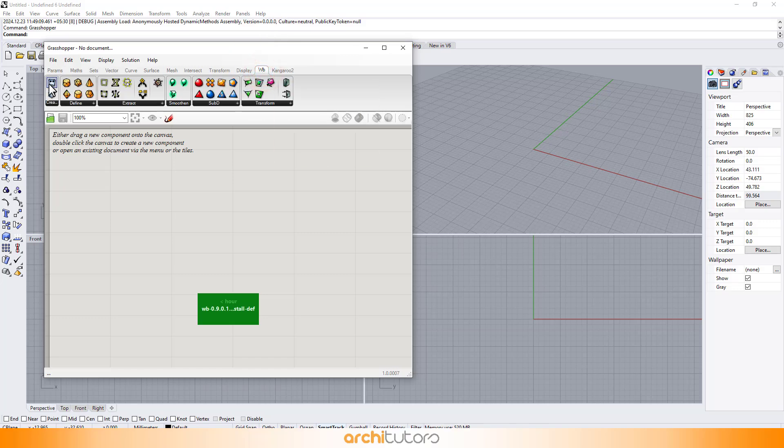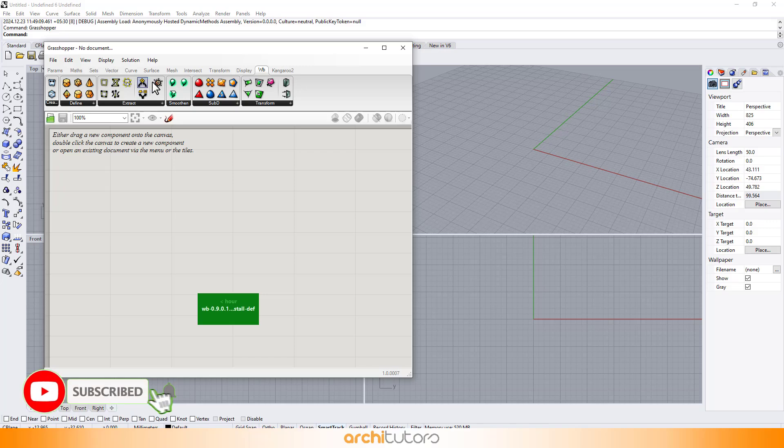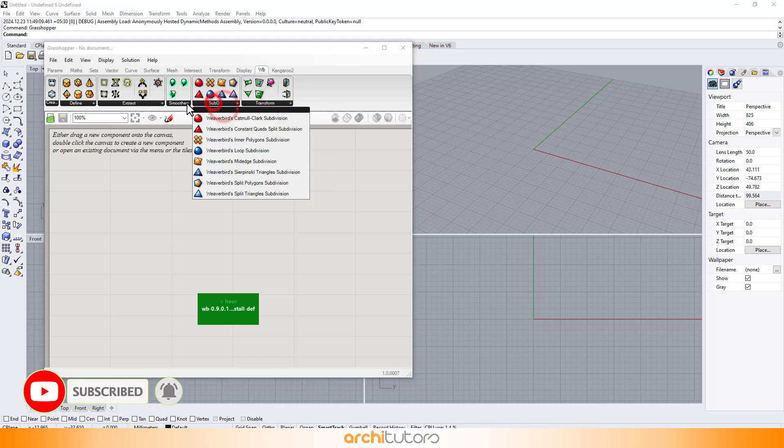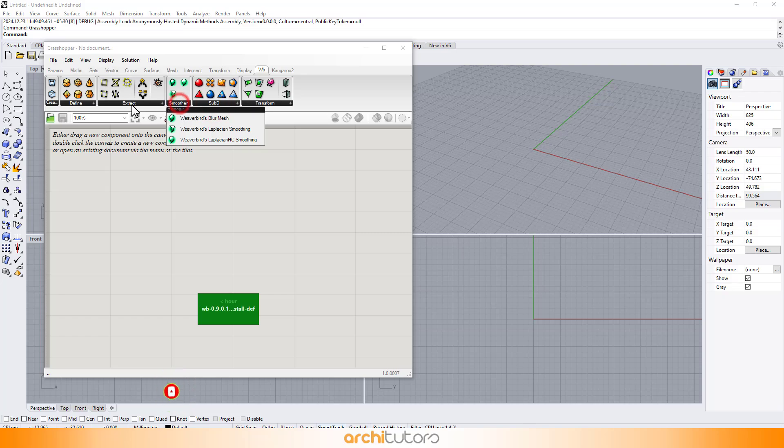Piece of cake, right? That's how you download and install Weaverbird for Grasshopper. Simple as pie!